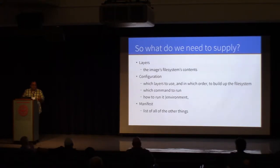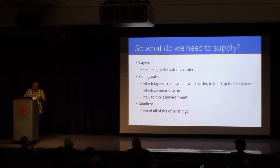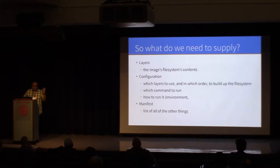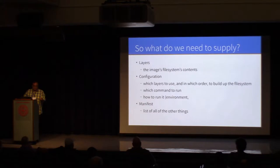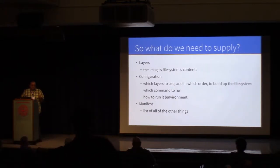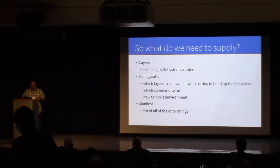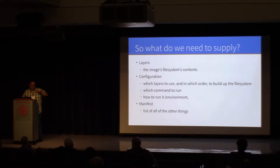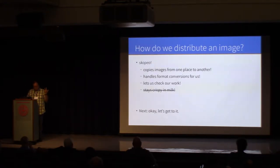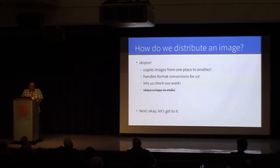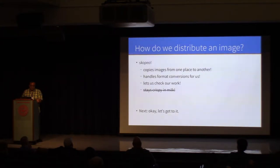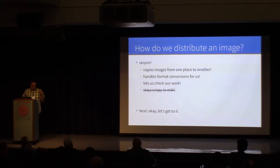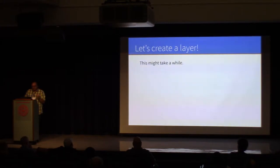So, what do you need to supply when you're building a container image? Three things, really. You need to supply the root file system, the things that the process running inside of the container are going to see. You need to supply a configuration that tells the container engine how to run it, things like the environment set, the actual command to invoke when you want to start the container. And the third thing is the manifest. That's a detail of the image format and how things are moved around. I'm going to go through them in that particular order.